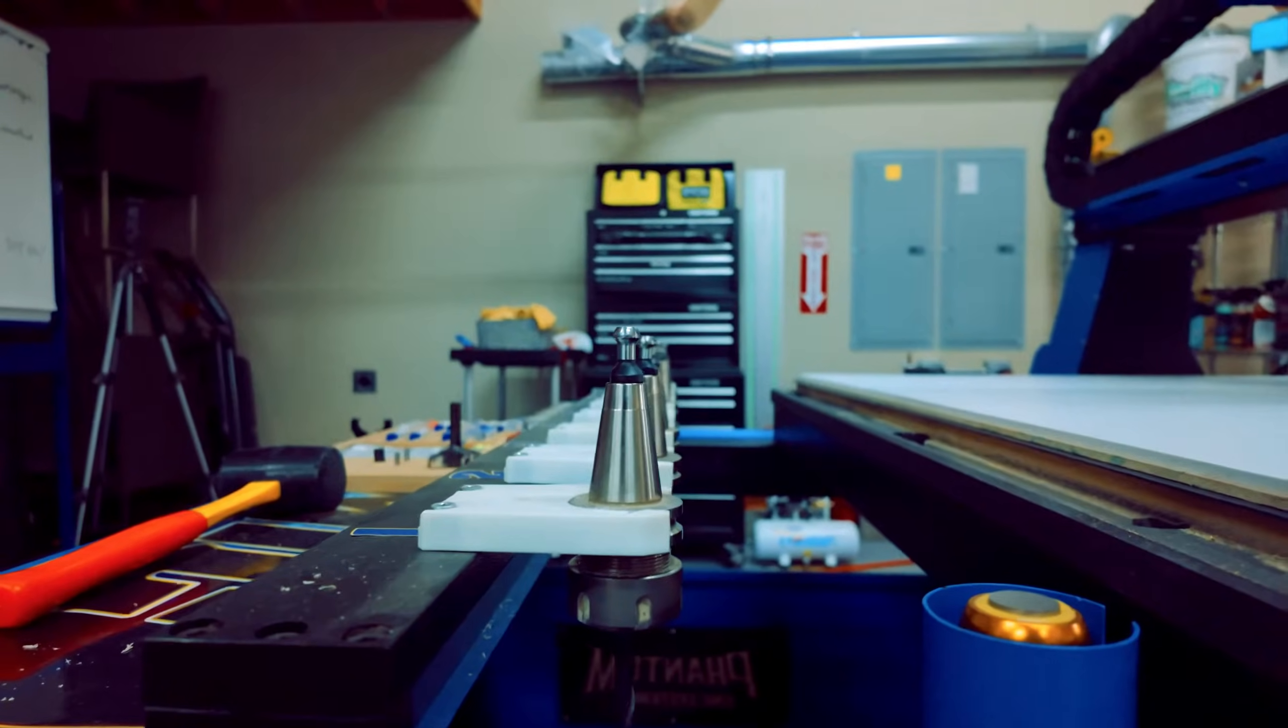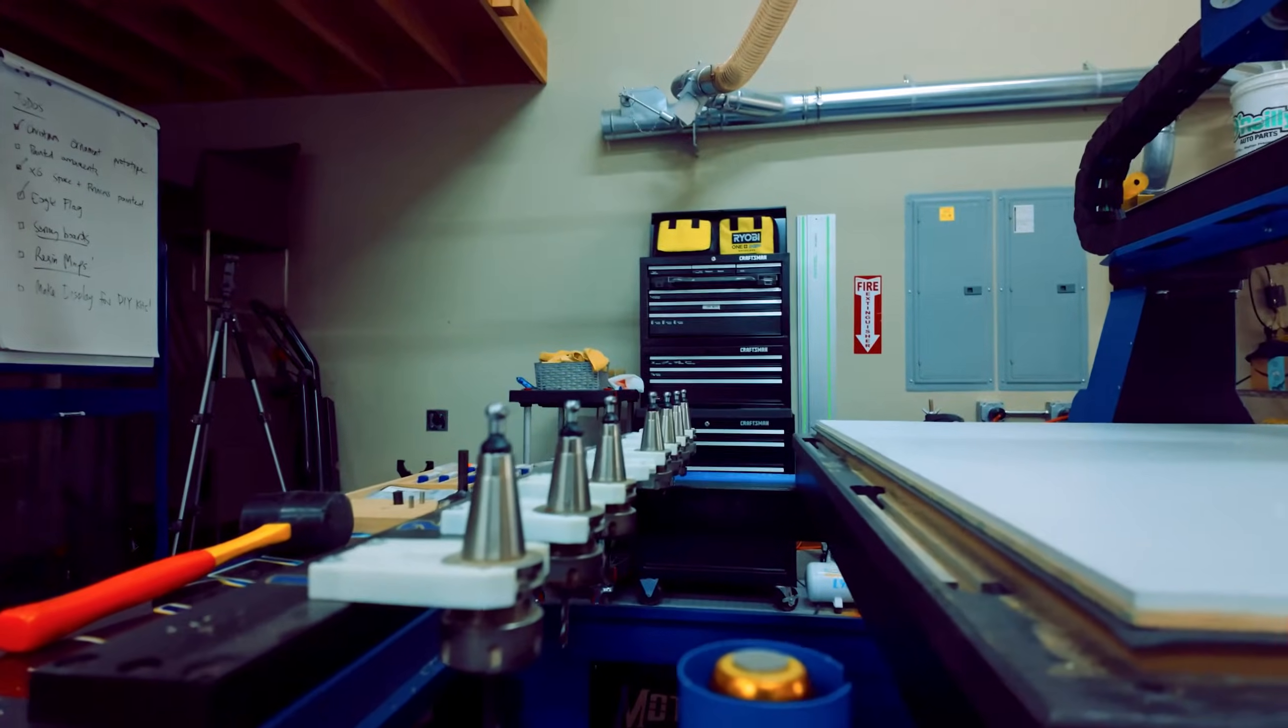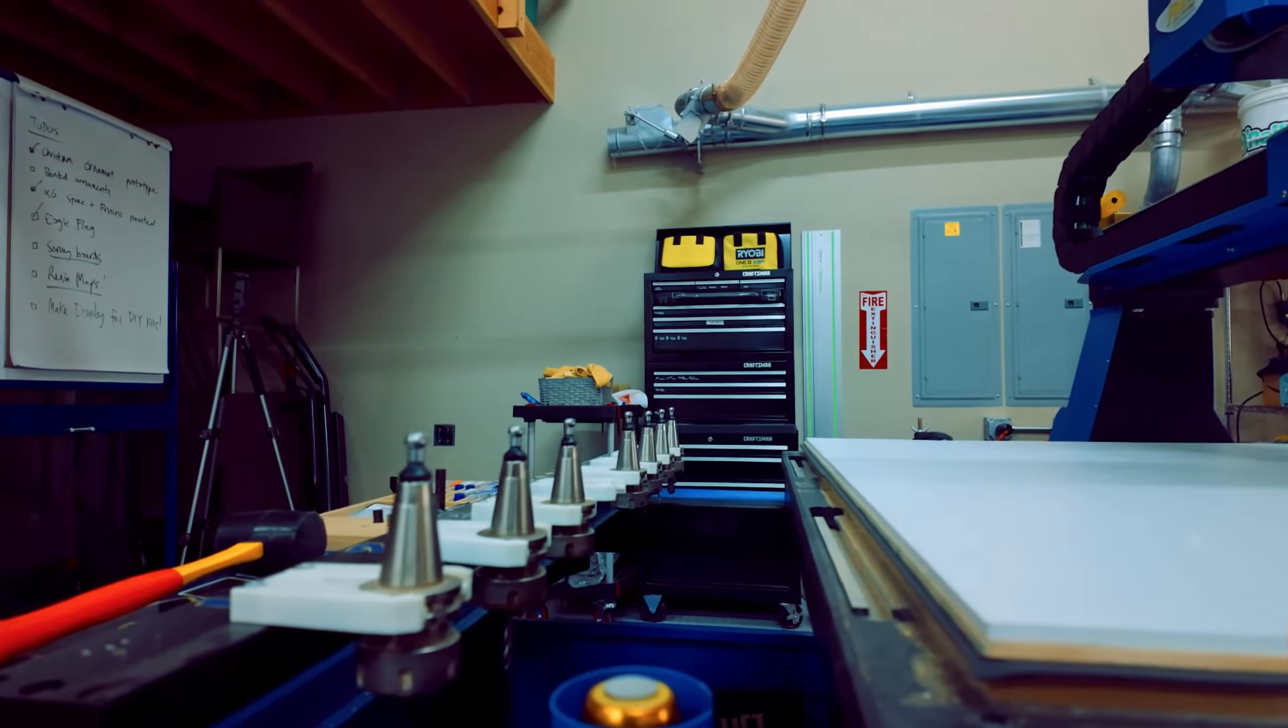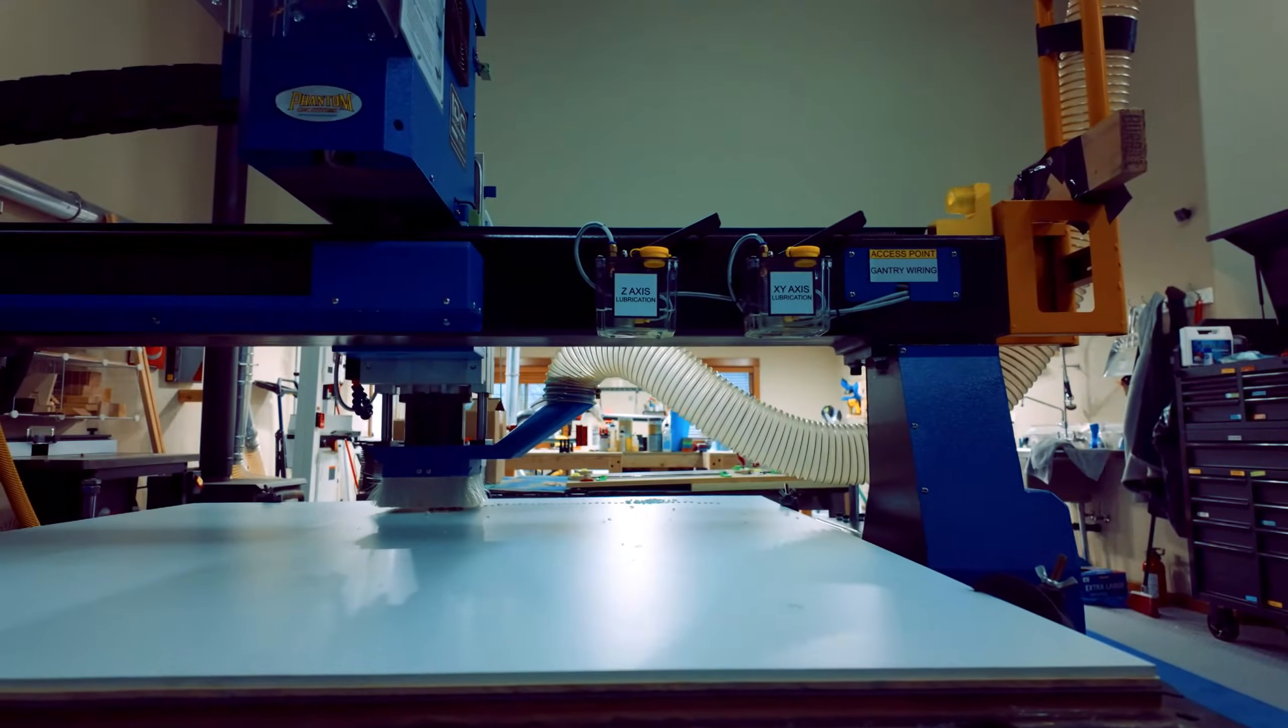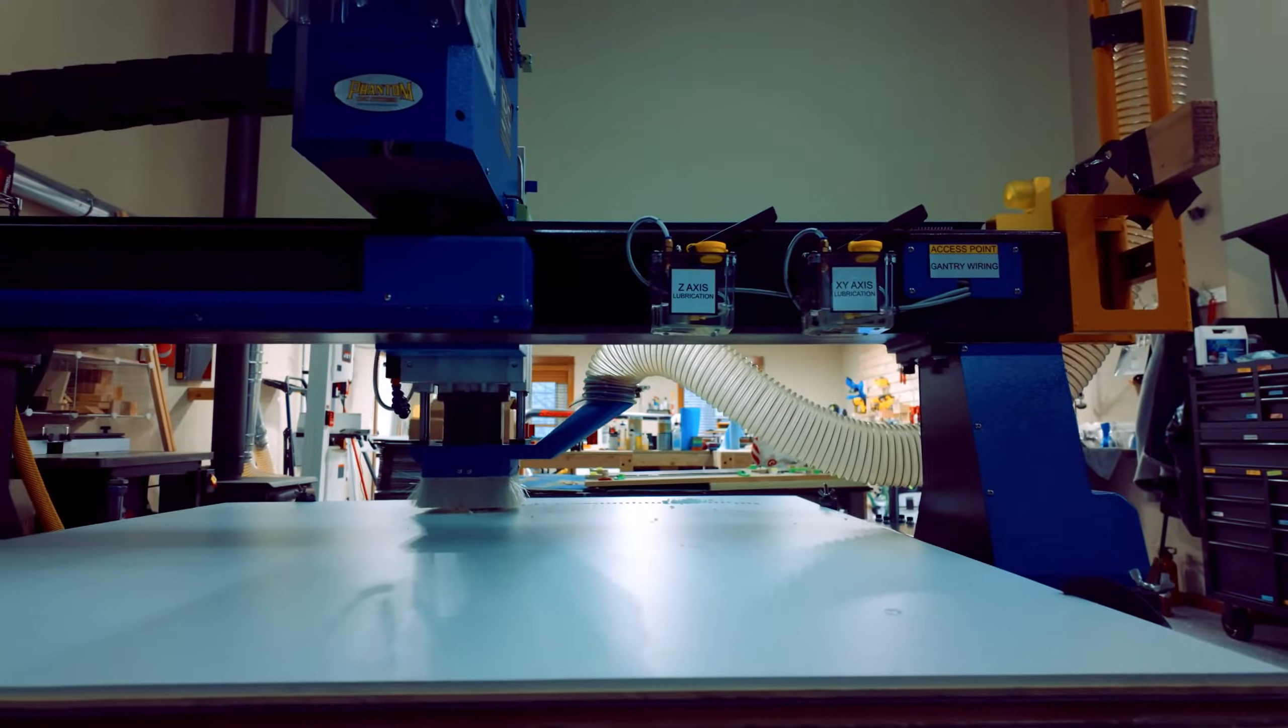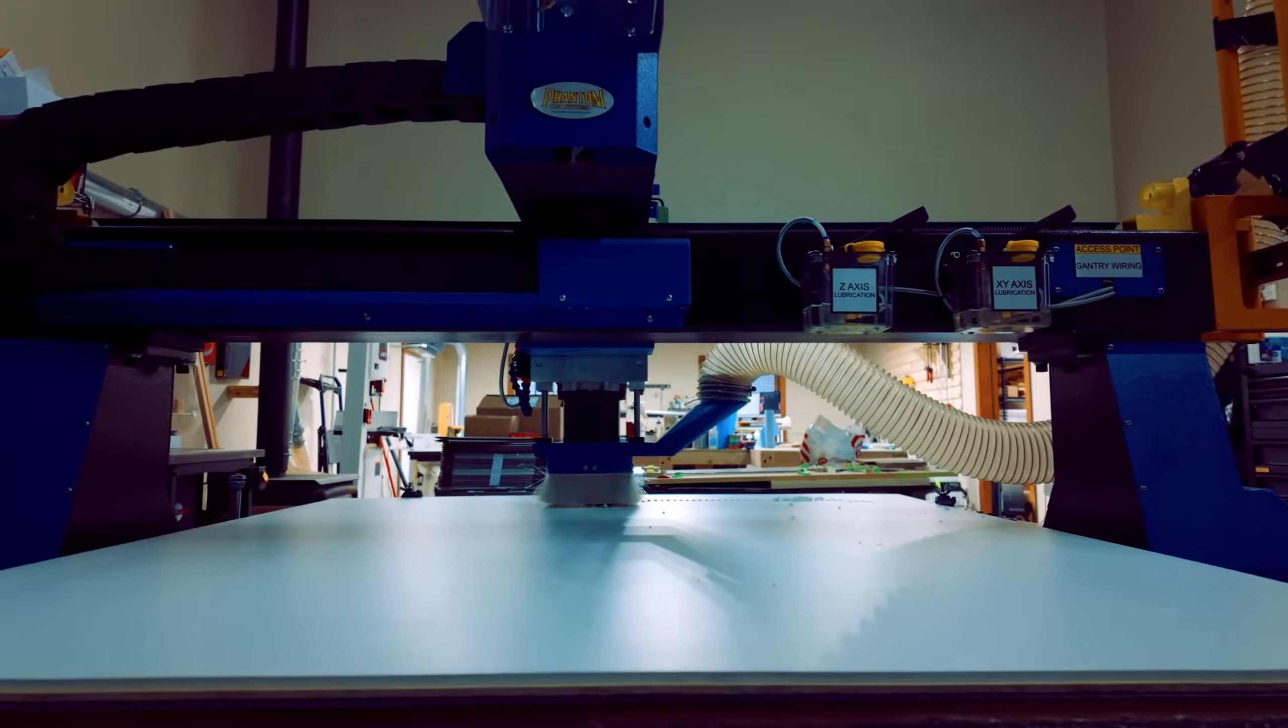In this video, we'll cover the standout features that differentiate this CNC from its competitors, performance specifications, and real-world cutting demonstrations.